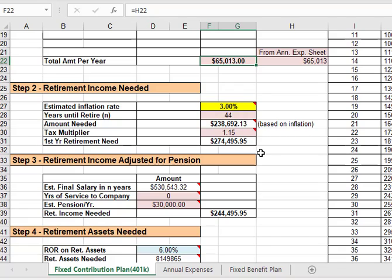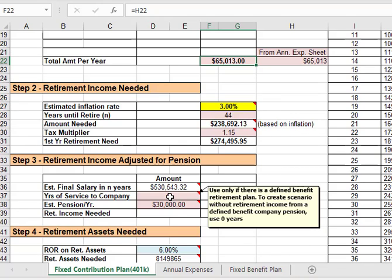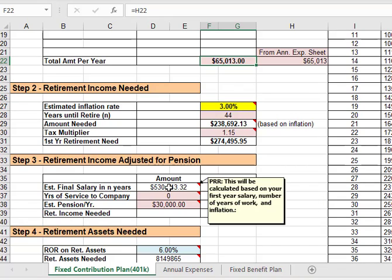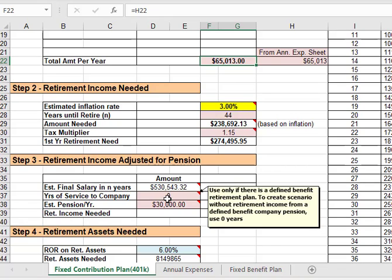Now on this step three, this is where if you want to adjust for getting some money from a fixed benefit retirement plan you can put in the years of service to the company—you put in how many years you're going to work there toward that retirement and it uses a two percent per year rule to multiply by the number of years of service. So two percent times number of years of service times your final salary. So that then gives you how much you're going to get from the company and that may or may not be enough to live off of but it might fund a huge portion of it.